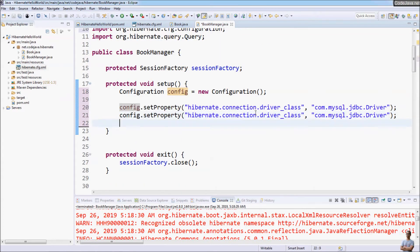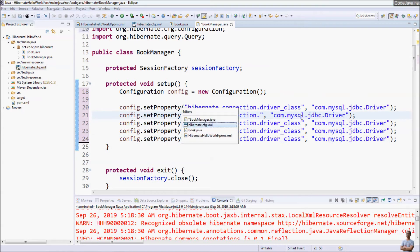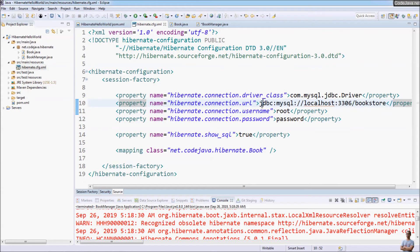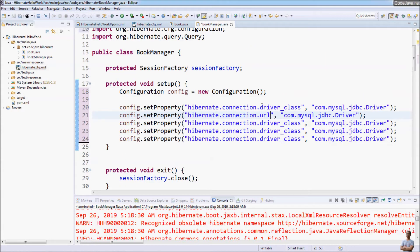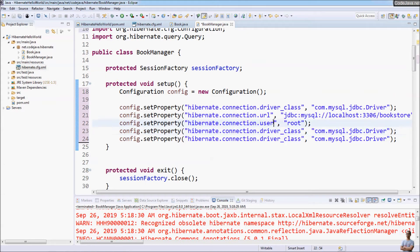We set the connection username property hibernate.connection.username with the value root, and then set the connection password property hibernate.connection.password.